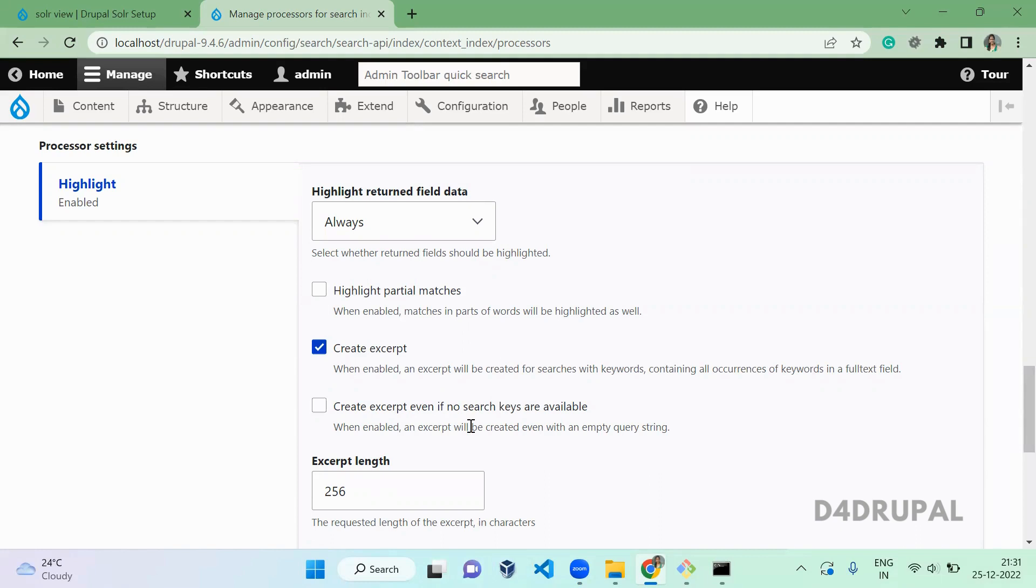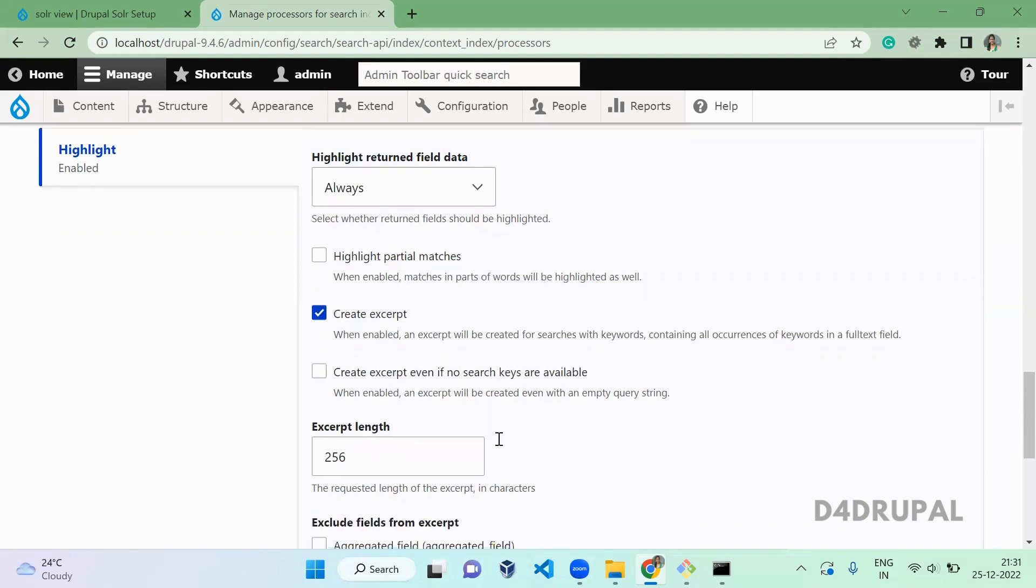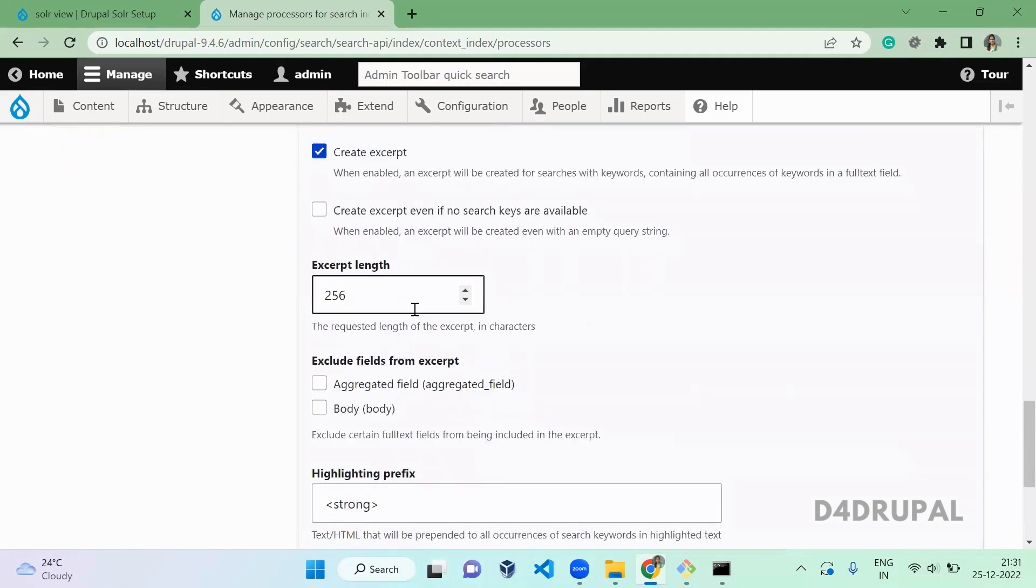And if there is no any search data or query string, if you still want to create the excerpt, you can enable it. And the size of the excerpt, the field length, how much it should be? By default it is 256.